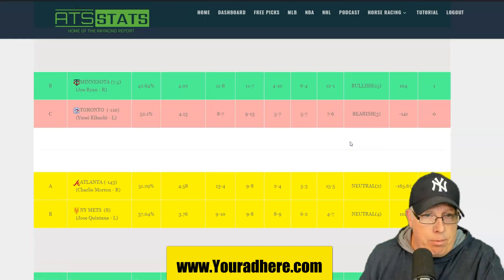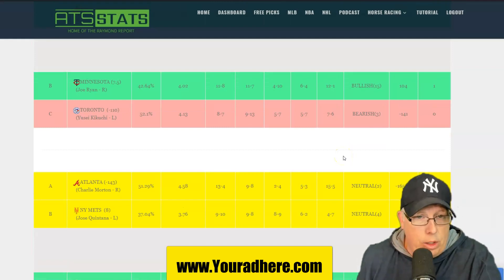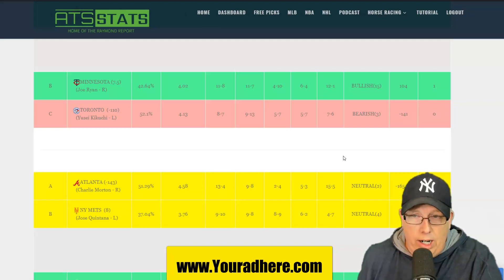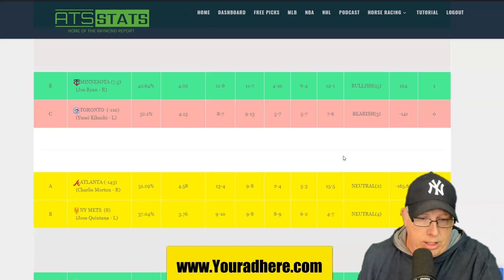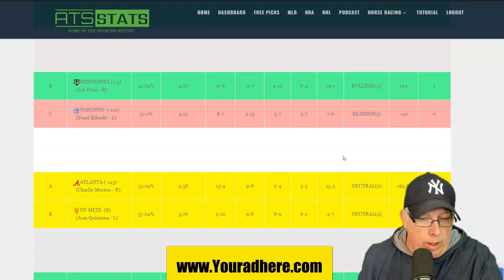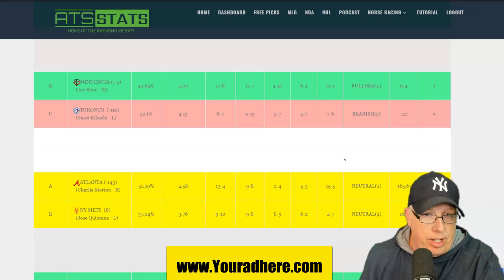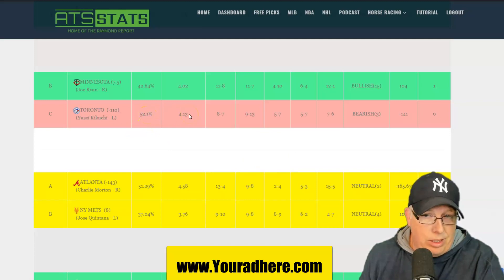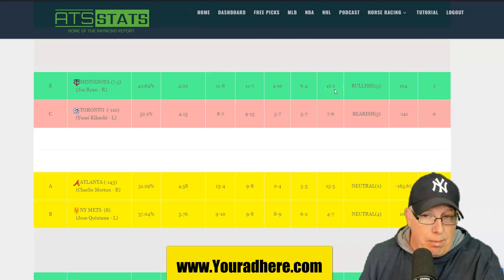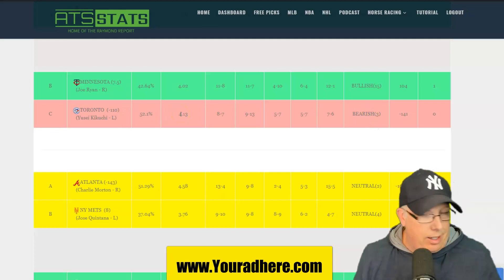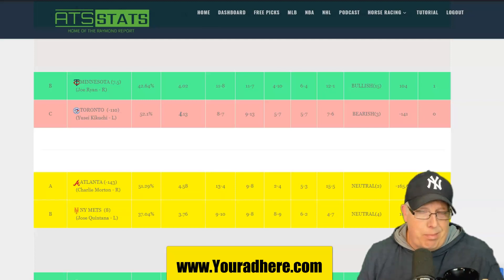We got the Minnesota Twins with Joe Ryan on the hill against Yusei Kikuchi, the lefty going for the Blue Jays. Blue Jays are struggling, as Joe Namath would say. They're bearish three days right now. And Minnesota coming in. Last three games have gone over the total. I do have a little bit of an upset on the computer pick. The percentage play does favor the Blue Jays at 52.1%. But the bad news is Minnesota's 12-1 against team below 500.